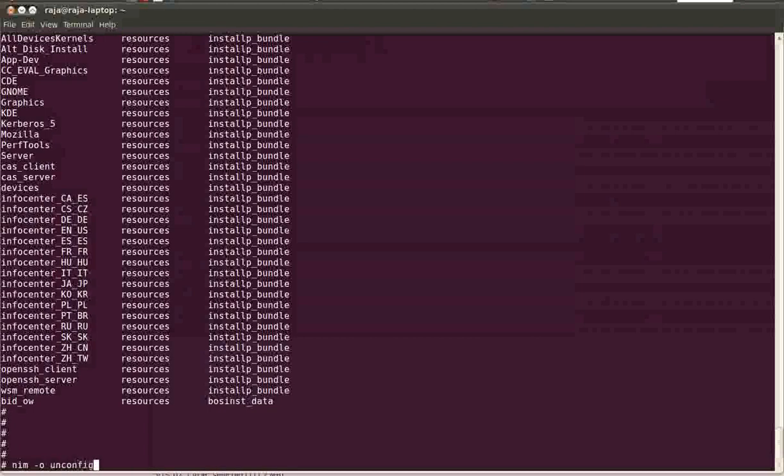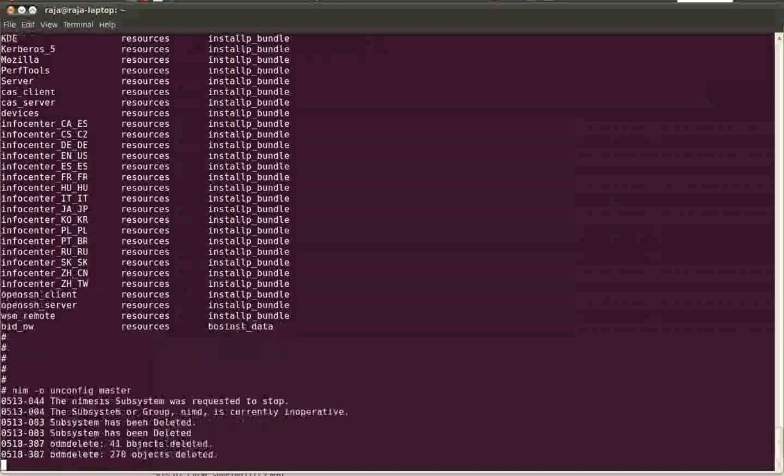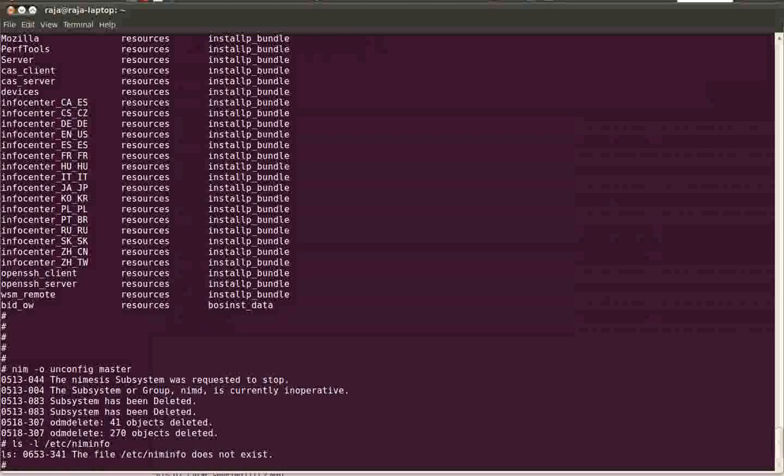Unconfig master—so no need to remove the resources. Just NIM dash O unconfig master. It will remove the NIM AC subsystem and NIM D subsystem, and I think it will also remove this NIM configuration file, that's niminfo. Yeah, it also removed the niminfo file and it removed all the NIM 4.1 objects, almost like 311 objects.